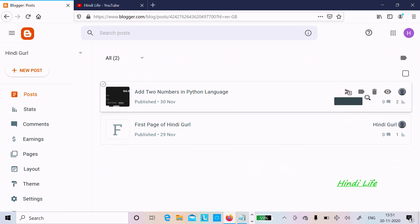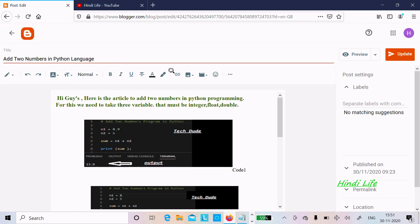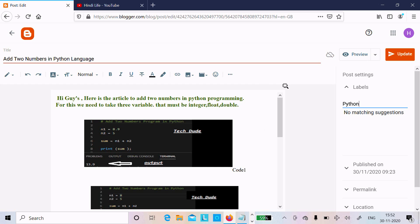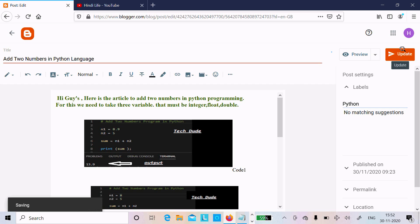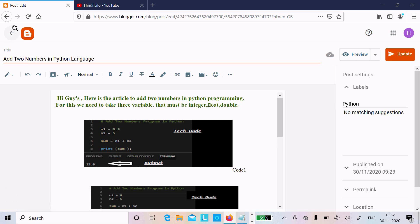Here you cannot see any label, so first you need to go to the post. At this place you can see the labels. Here I am using it for Python programming, so you can write the label 'python'. All the posts related to Python you can put in one label. After doing this you need to click on update.